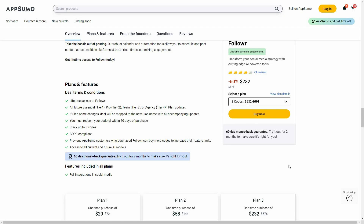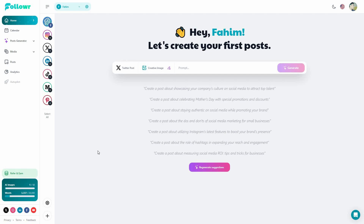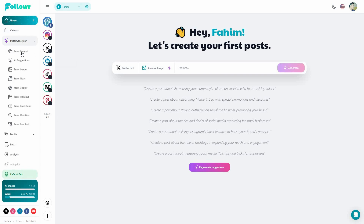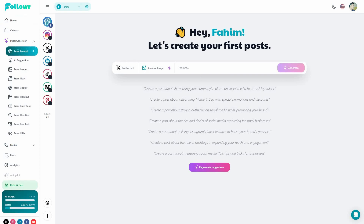Now let's go to the dashboard of Follower. After you log in, you get this dashboard. Unlike some other typical social media tools, Follower has way more options to schedule posts, generate posts, and generate images. I'll go to the post generator. You have all these options — you can write your post from a prompt, provide your prompt here, click on generate, and then you get your post.